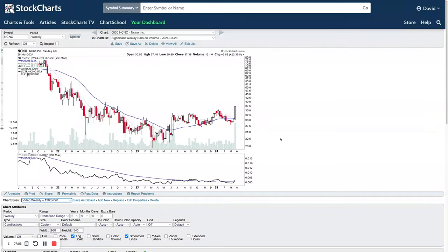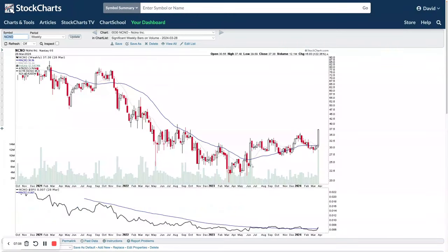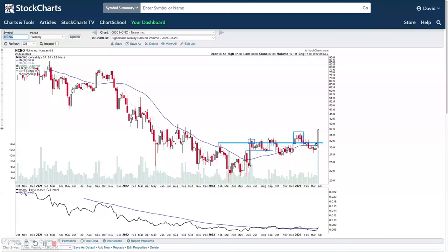NCNO — another one attempting to make a new stage two breakout on some heavier volume. Looking back at the structure, there were some early attempts through here that started to falter, ran back, started to move out again, faltered again. This is once again an attempt to move out into stage two, but it's had a very choppy process along the way. We'd be looking for it to hold on any pullbacks and make its way higher into stage two.